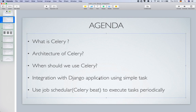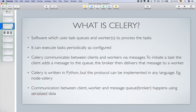Then the interesting part — integrating Celery with our Django application. At the end of the video I will show you how we can use a job scheduler called Celery Beat to execute tasks on a periodic basis, for example every 30 seconds, every hour, every minute, or every week day or month.